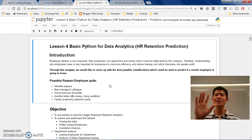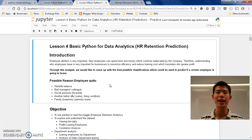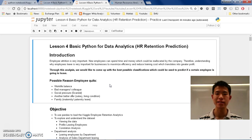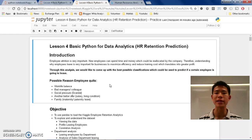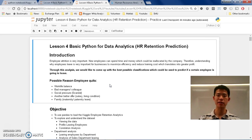Hello, what's up? My name is Vincent and welcome back to my lesson. Lesson 4, Basic Python for Data Analytics in which today we are going to talk about HR retention prediction step by step.